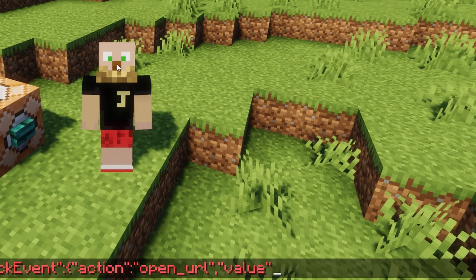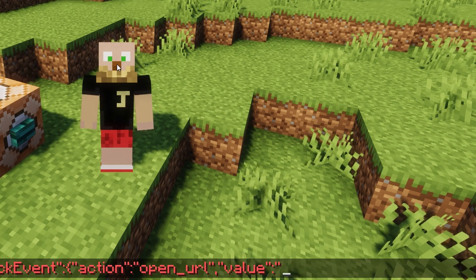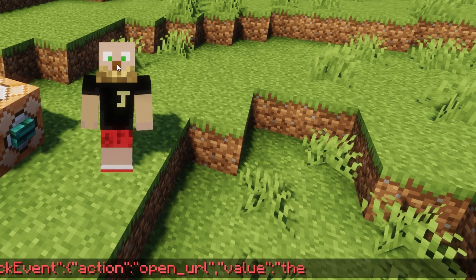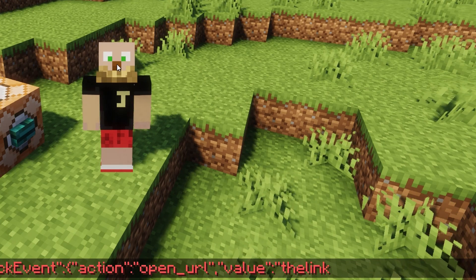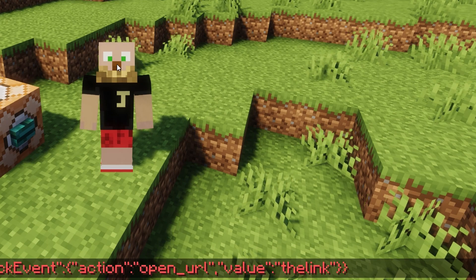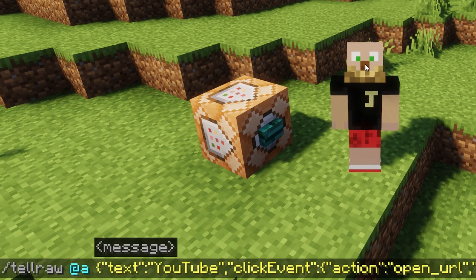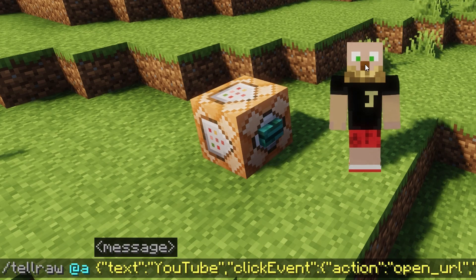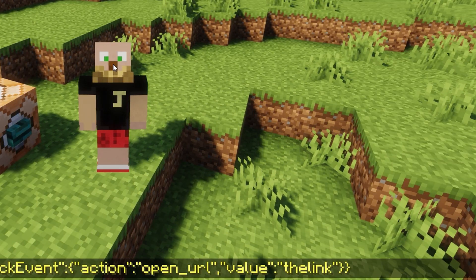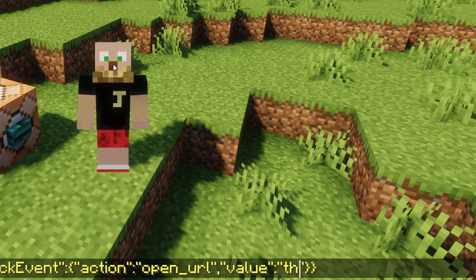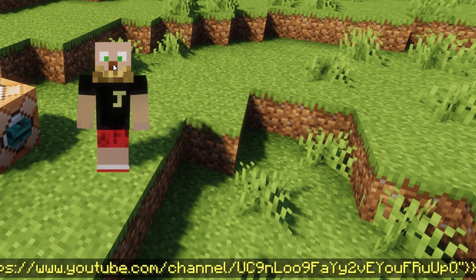Here we specify what the action is going to be from the click event: quotation mark, then 'open_URL', quotation mark, comma, another quotation mark to start what the value is going to be — which is the link — so type 'value', close with a quotation mark, add a colon, quotation mark, and this is where we put our link. Obviously yours is going to be an HTTP address. To finish, after you put the link, add another quotation mark and two closing parentheses. Once you've got it written in like that, it will turn yellow which means it's ready to go.